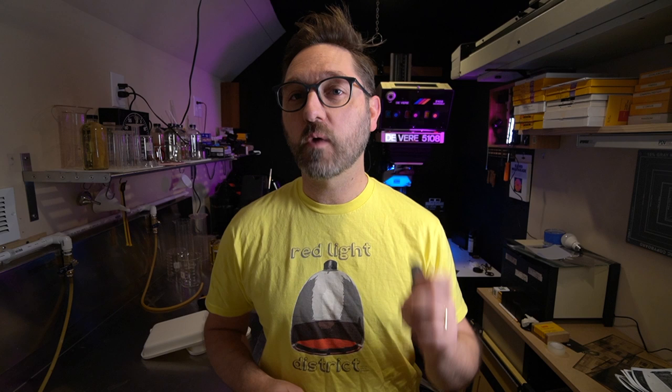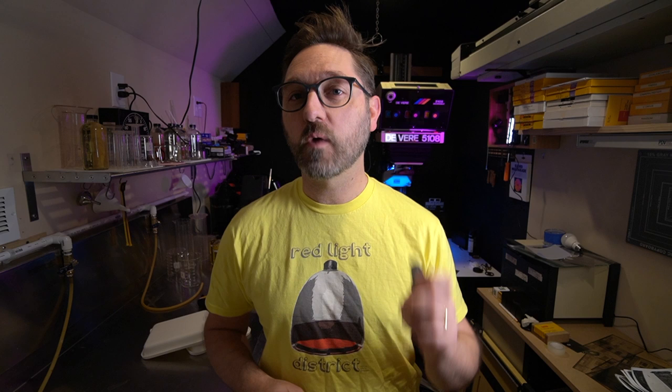And that should get you started with registering your negatives and your masks. You don't need to have a pin registered negative carrier or a carrier that can be pin registered into the enlarger unless you're doing multiple masks for the same print. We will cover eventually how to make your own pin registration carrier.